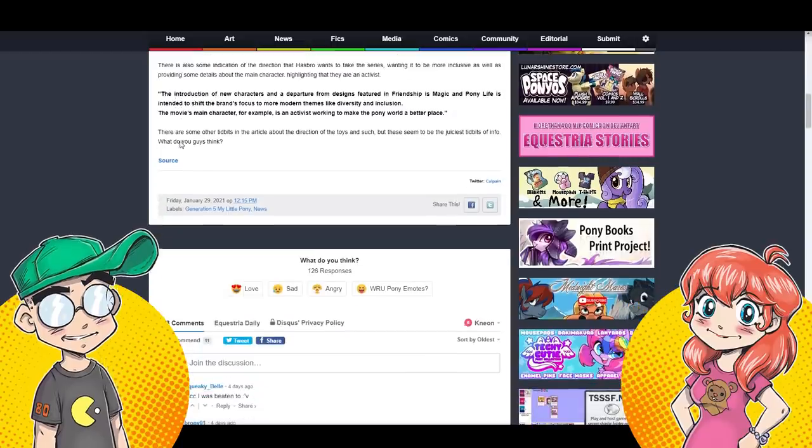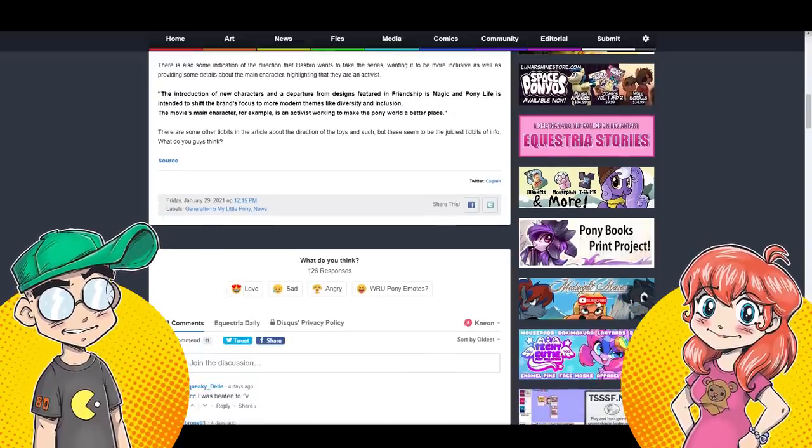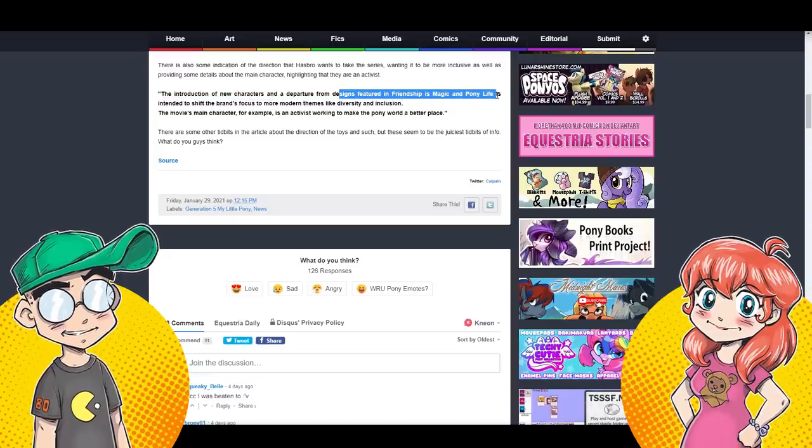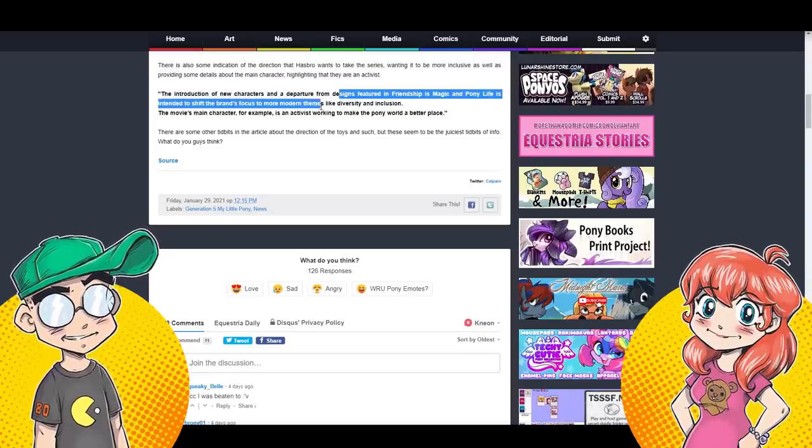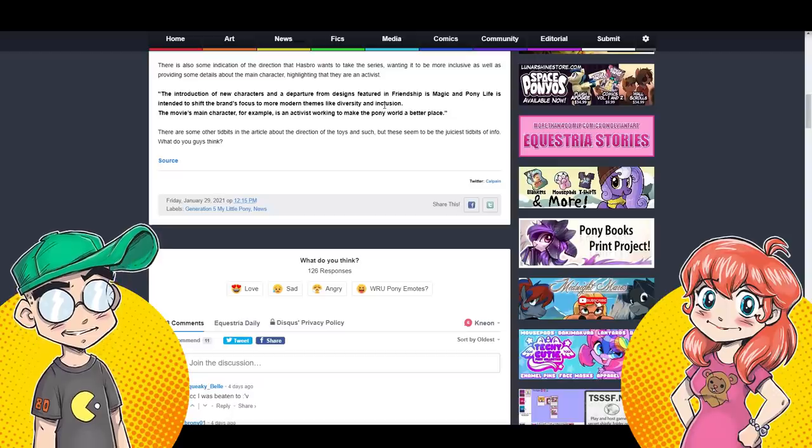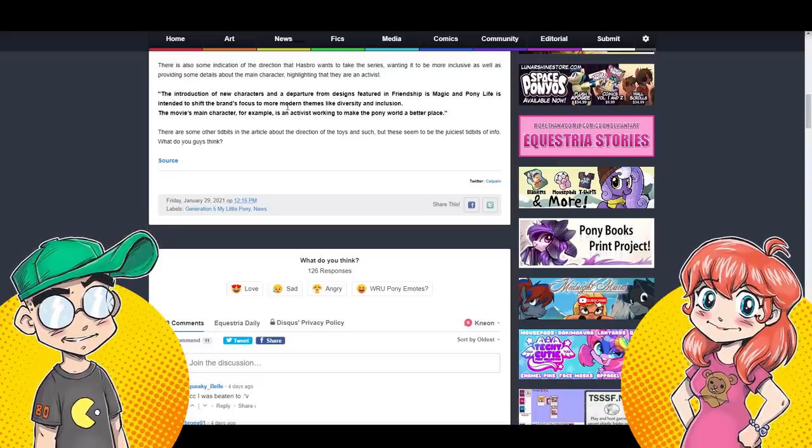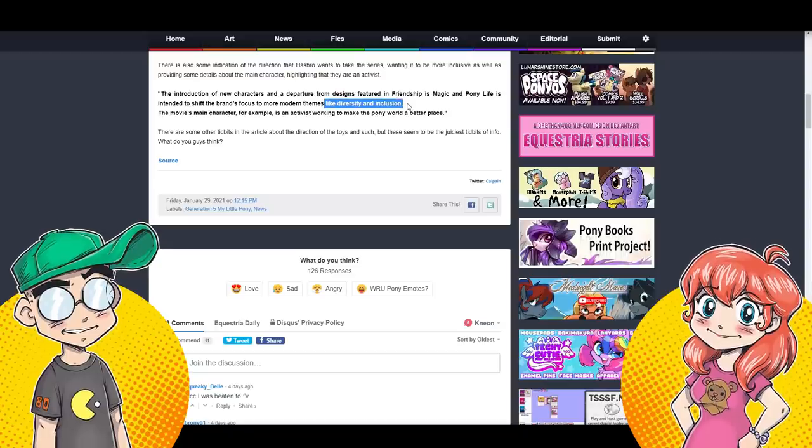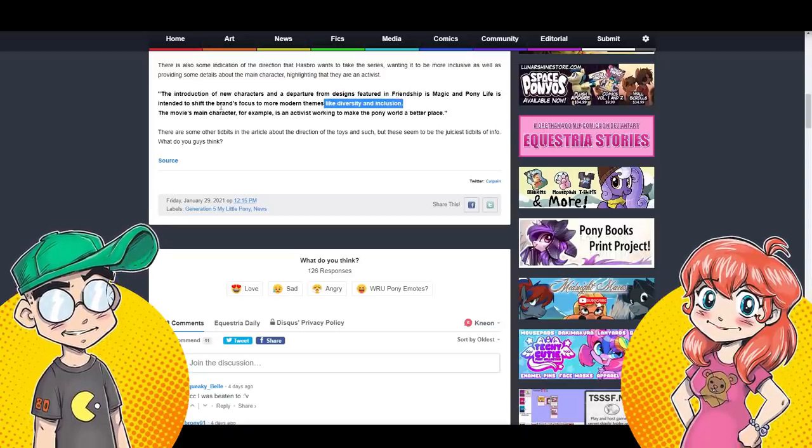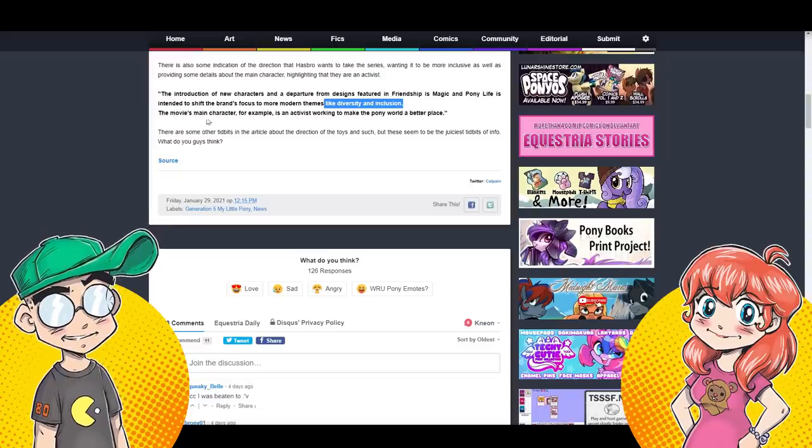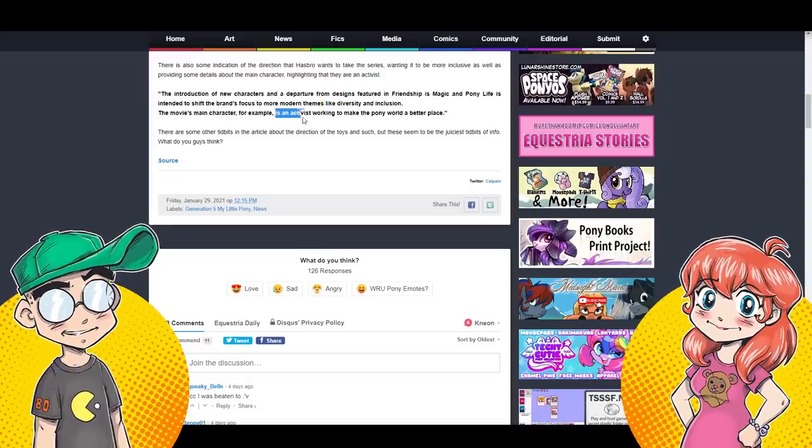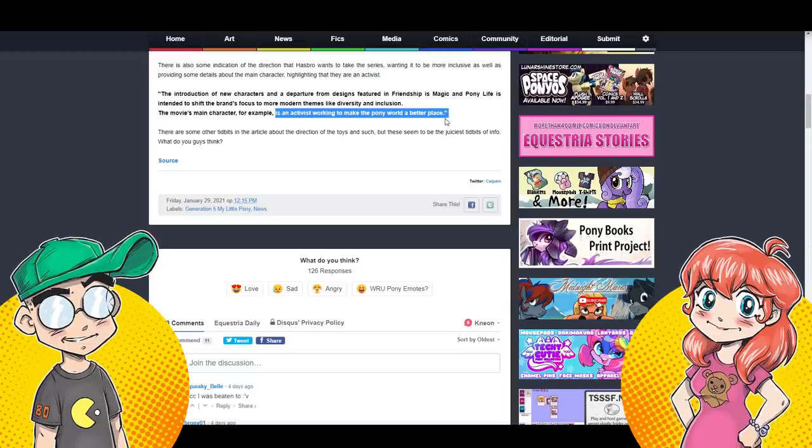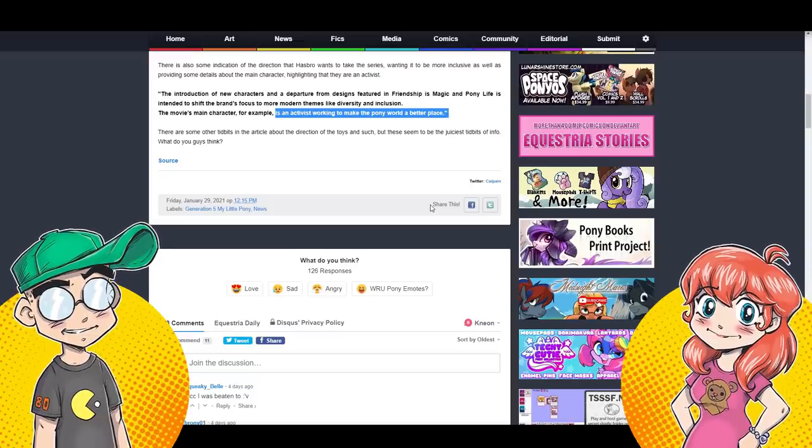There's a difference between inclusive and activist. Activist means you're going to go flat out over the effing top. Yes, they are. Yeah. My Little Activist. The introduction of new characters and the departure from designs featured in Friendship is Magic and Pony Life. That's a mistake. They said they weren't going to change too much because they already had established. Same world, different look.